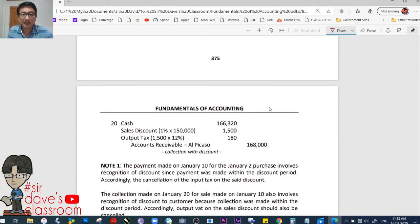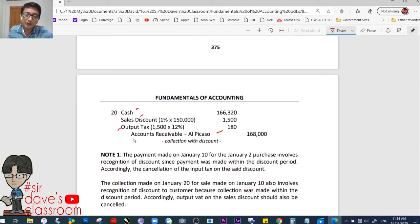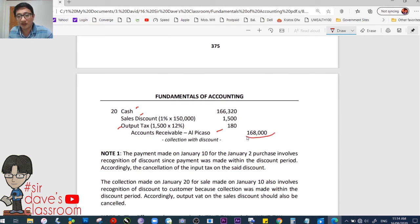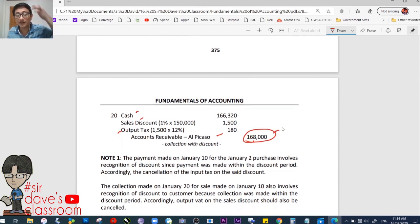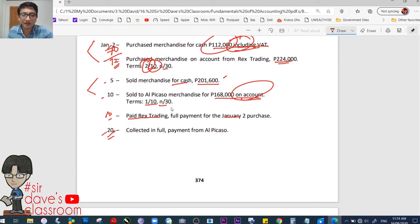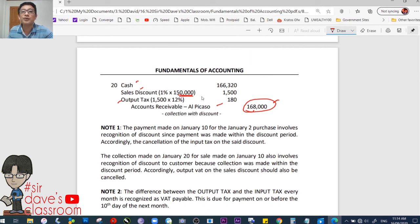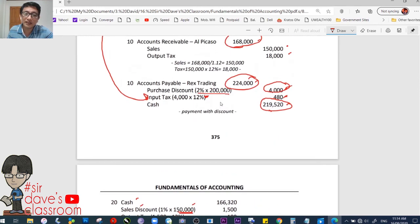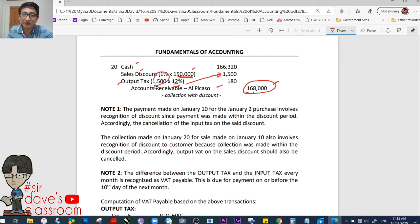The same logic applies when collecting. January 20 — collected in full from Alpicasso. The discount is 1%; sold January 10, so the 10-day window falls exactly on January 20 — the discount is caught. The 1% is based on the 100% base of 150,000, not the 112% figure. Sales discount is 1,500; related VAT cancelled is 12% of 1,500, which is 180. Journal entry: debit cash, debit sales discount 1,500, debit output tax 180, credit accounts receivable 168,000.